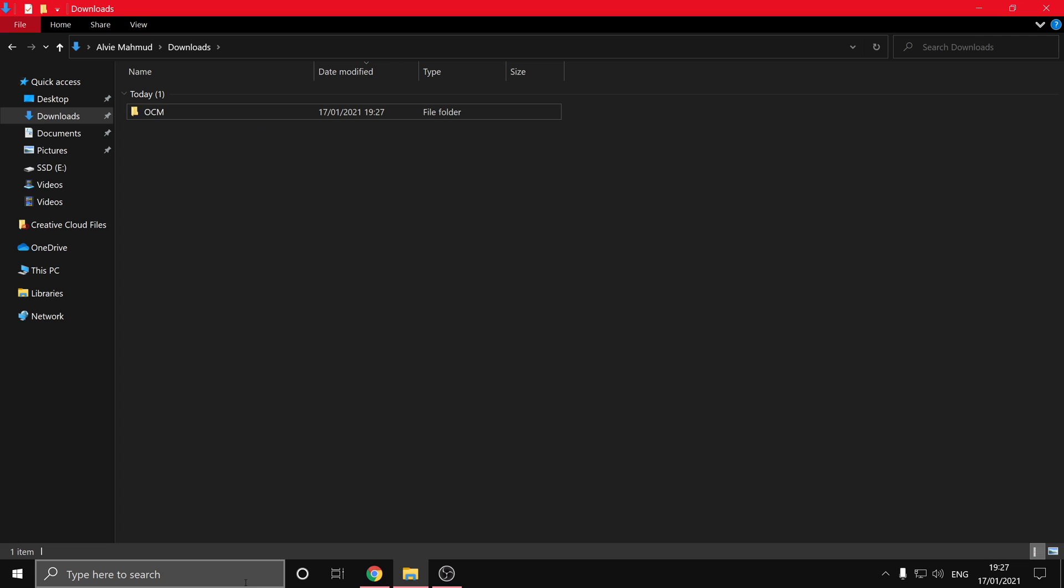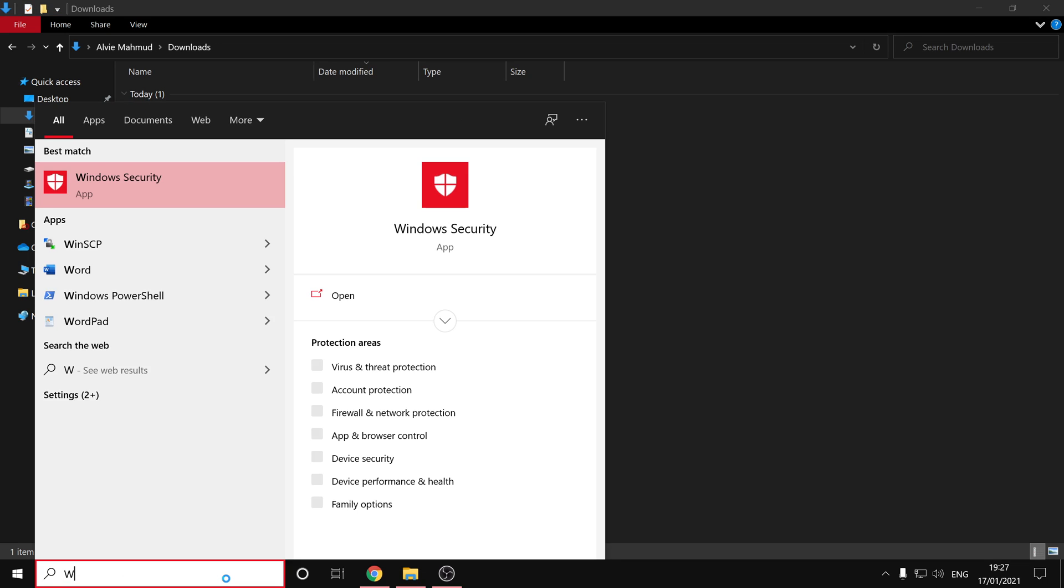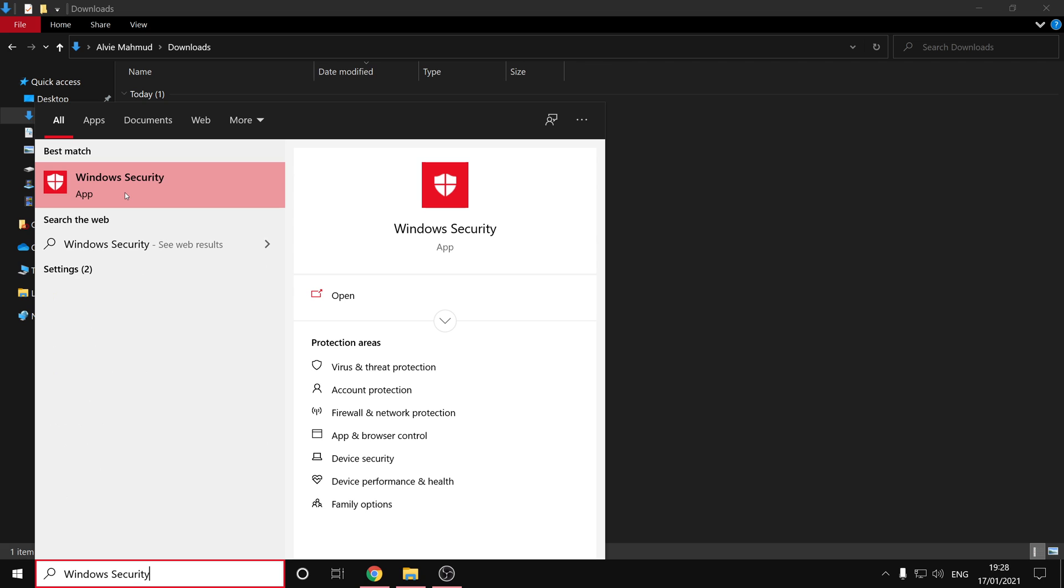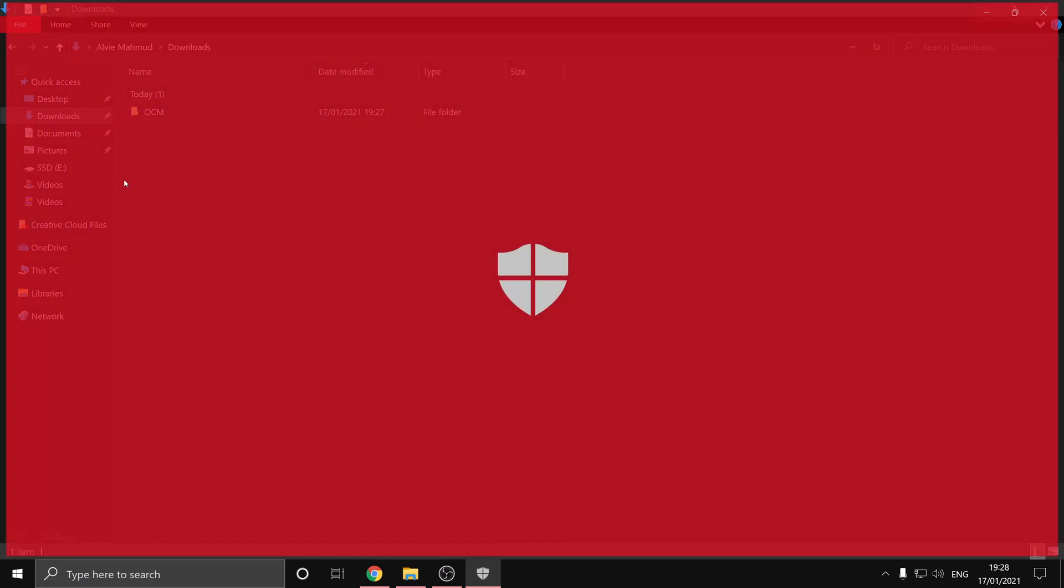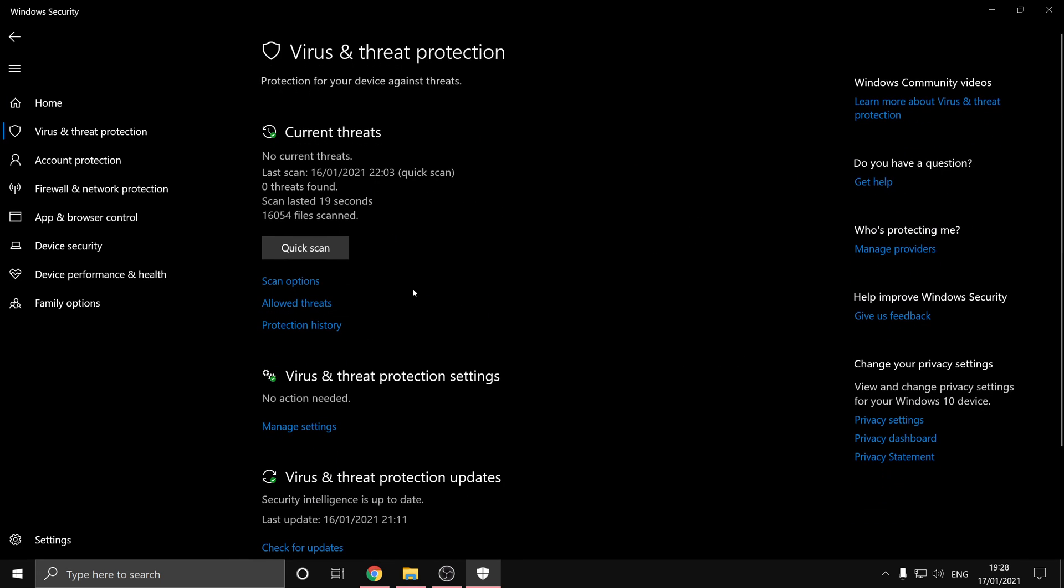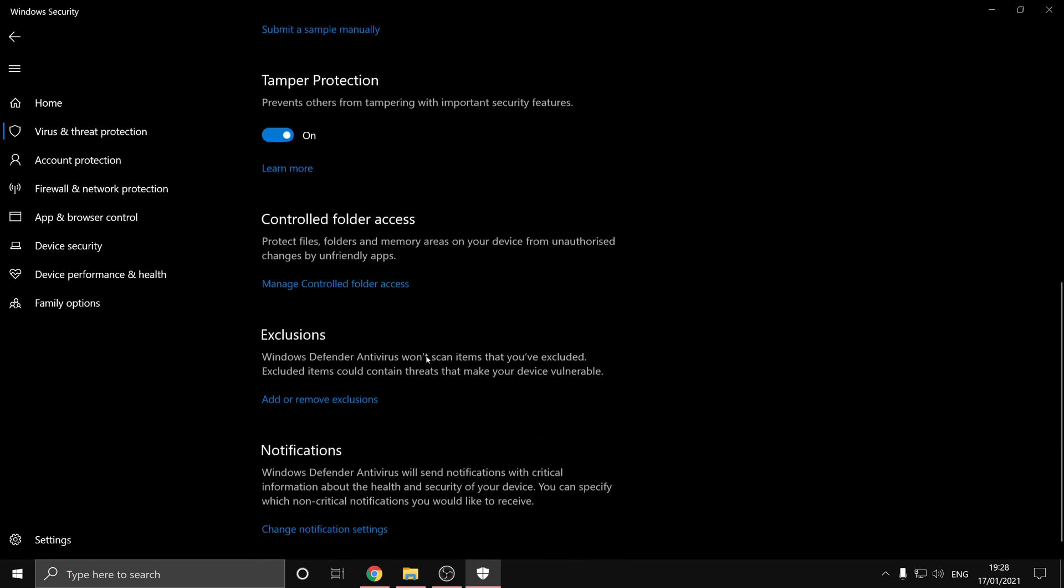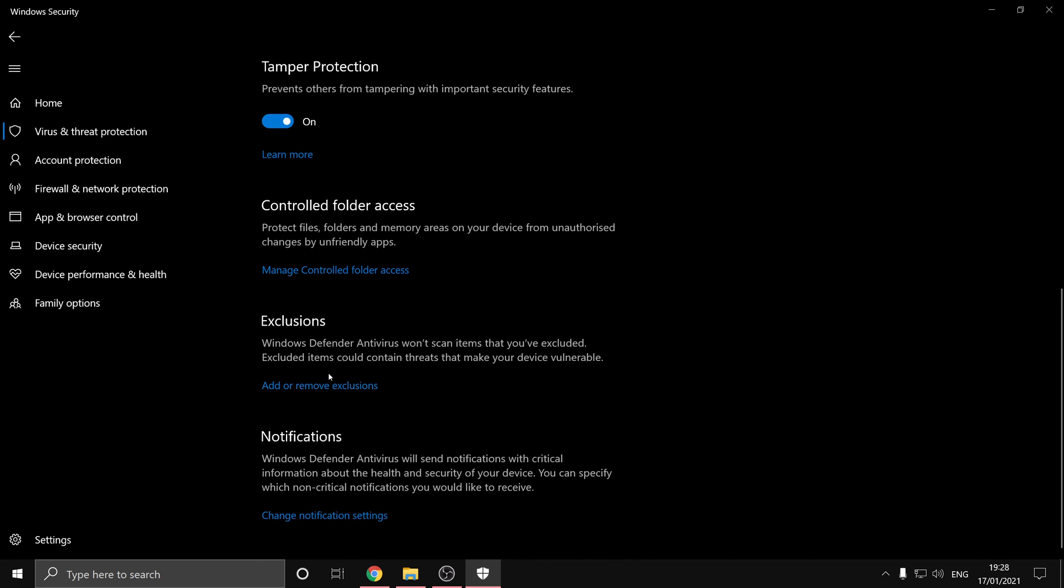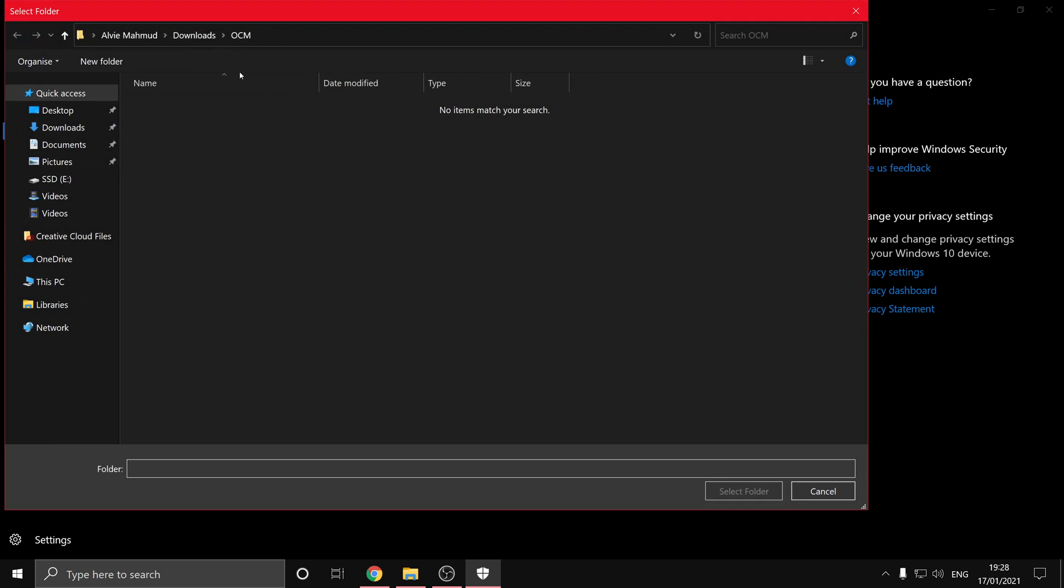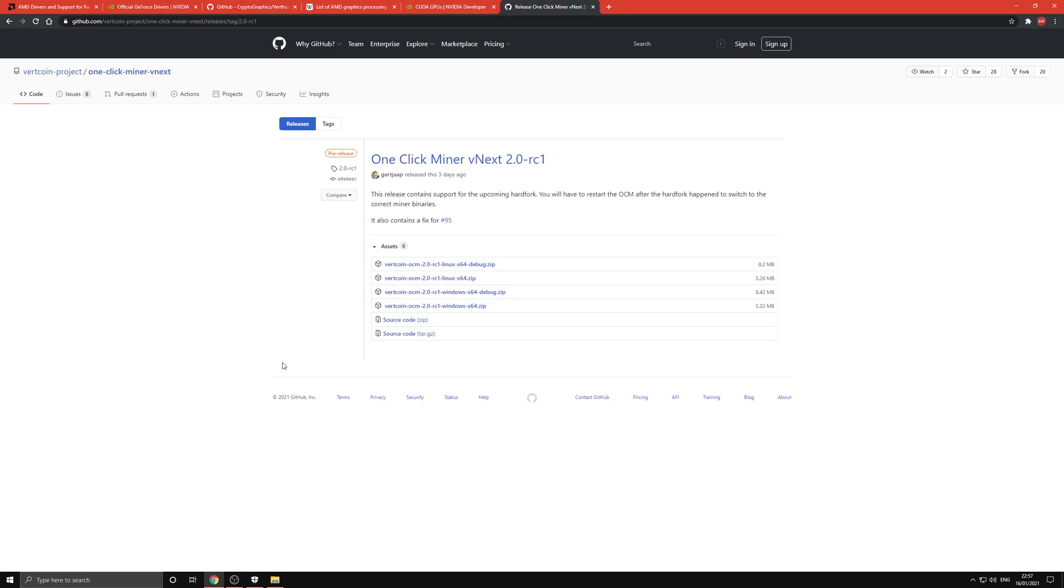Once that's done, we can head on over to Windows security to add an exclusion so it doesn't incorrectly flag it as malware. So we go over to Windows security and virus and threat protection, and then virus and threat protection settings, and then manage settings, scroll down to exclusions, and we'll add the folder that we just created. So OCM folder in the downloads folder, so the path is the same as before, and then OCM, and we'll just select that folder.